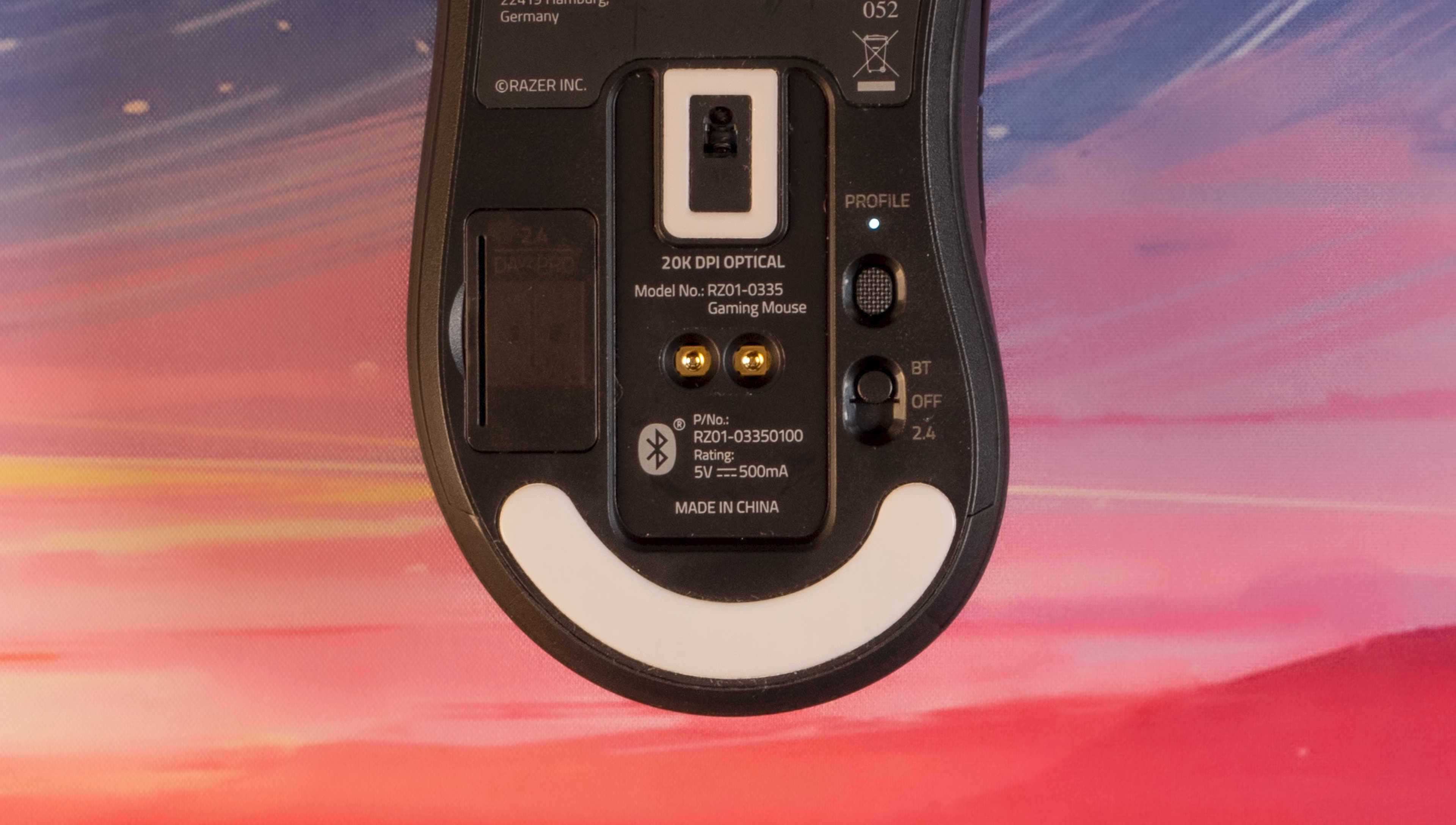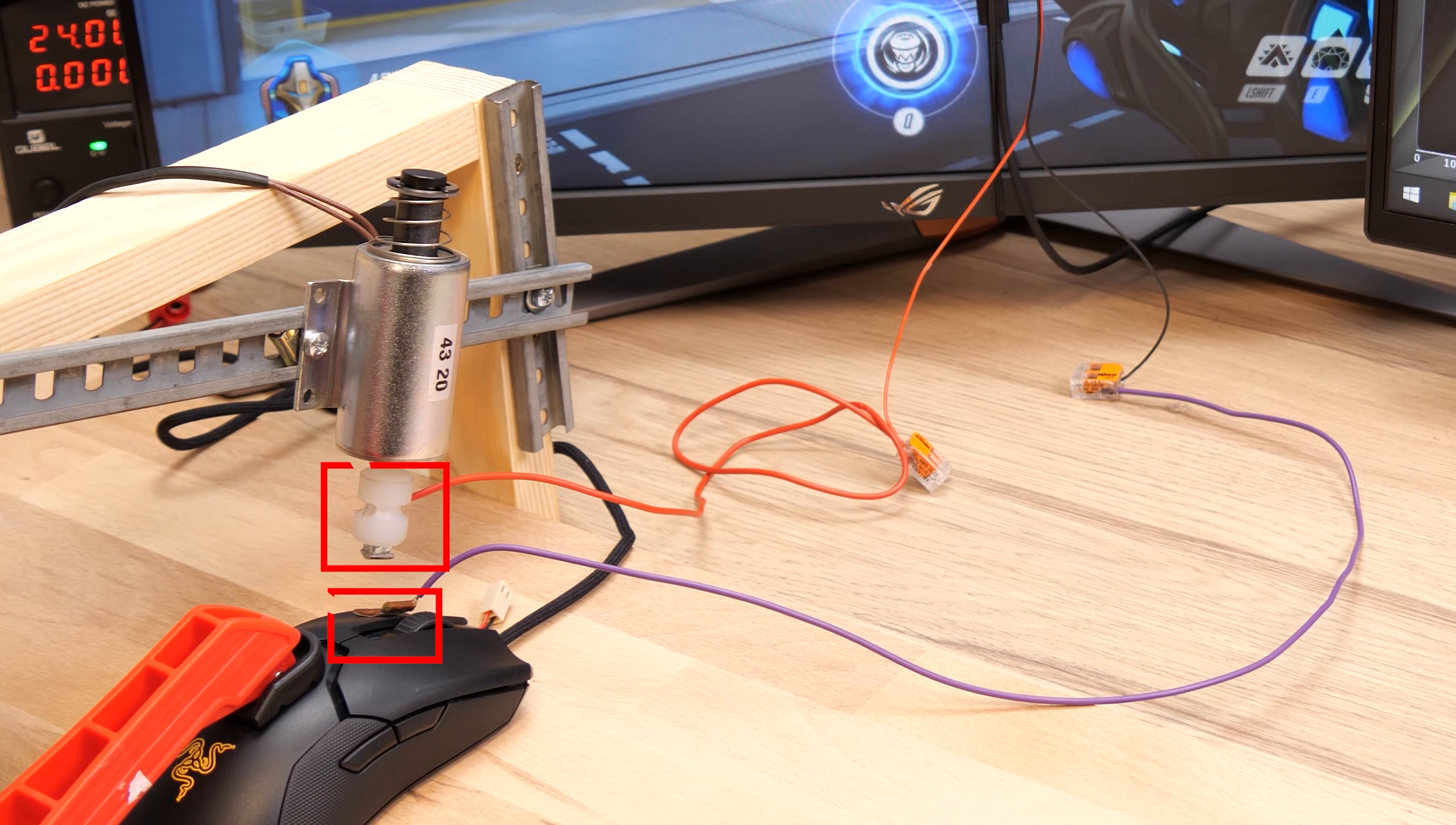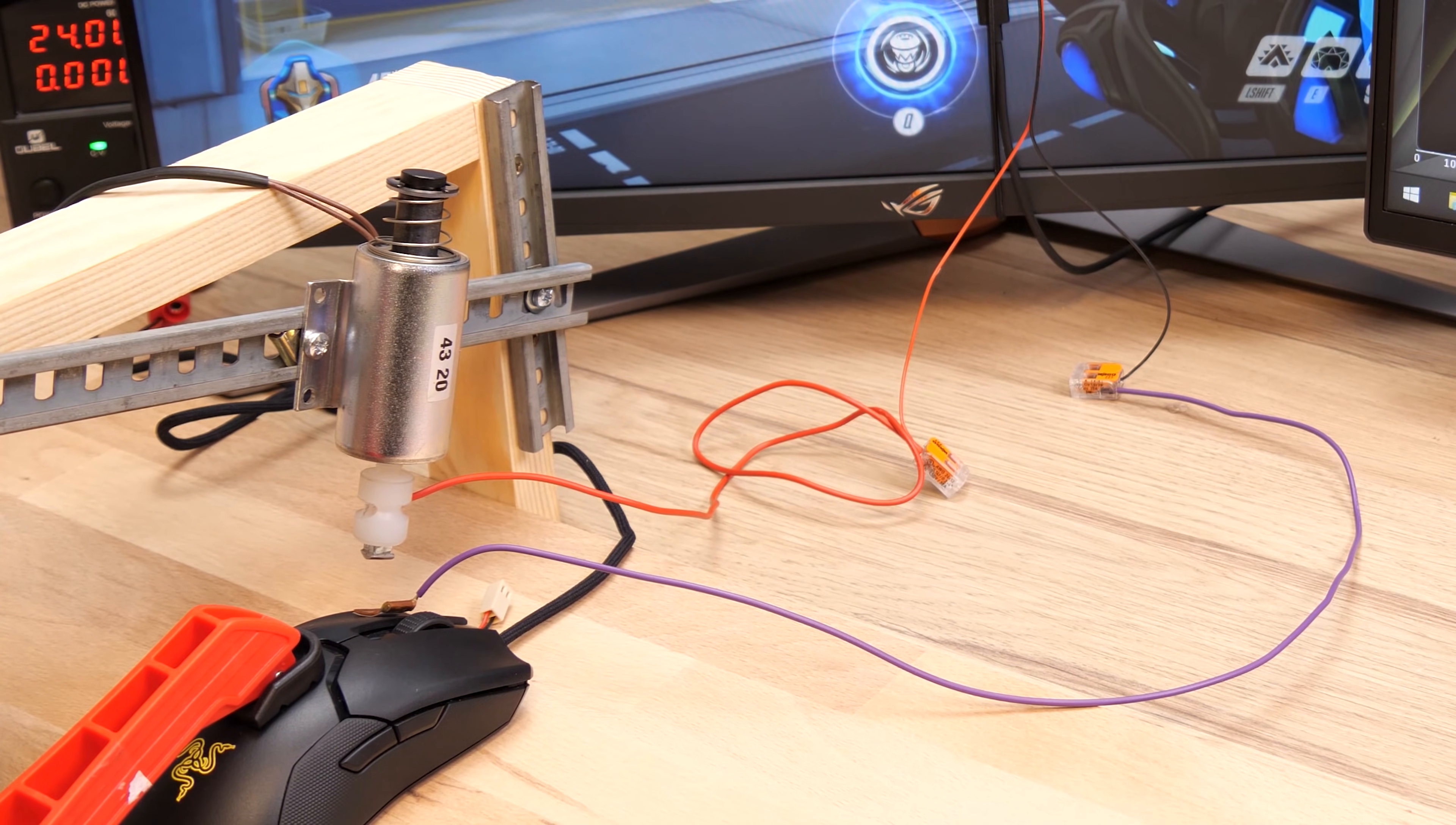What I'm interested in is the entire end-to-end delay, which means I need to have a linear solenoid push the mouse button at the perfect spot right above where the plastic extends down to the mouse switch.